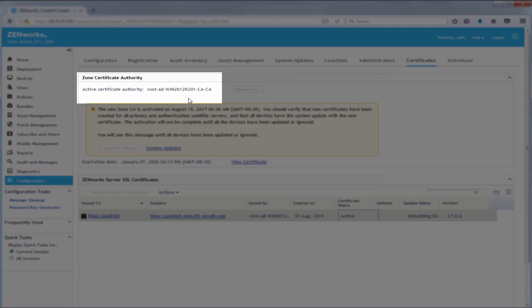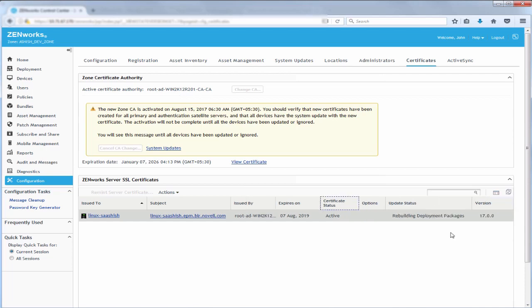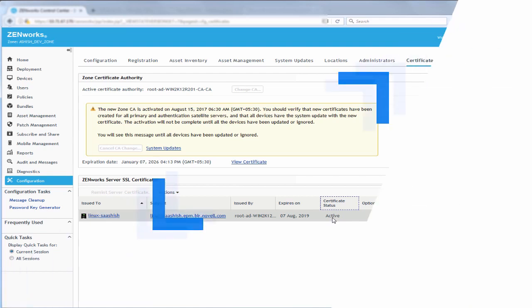In this video, we have demonstrated how to change from an internal CA to an external one. Using the same process, you can also change from the existing external CA to a different external one.